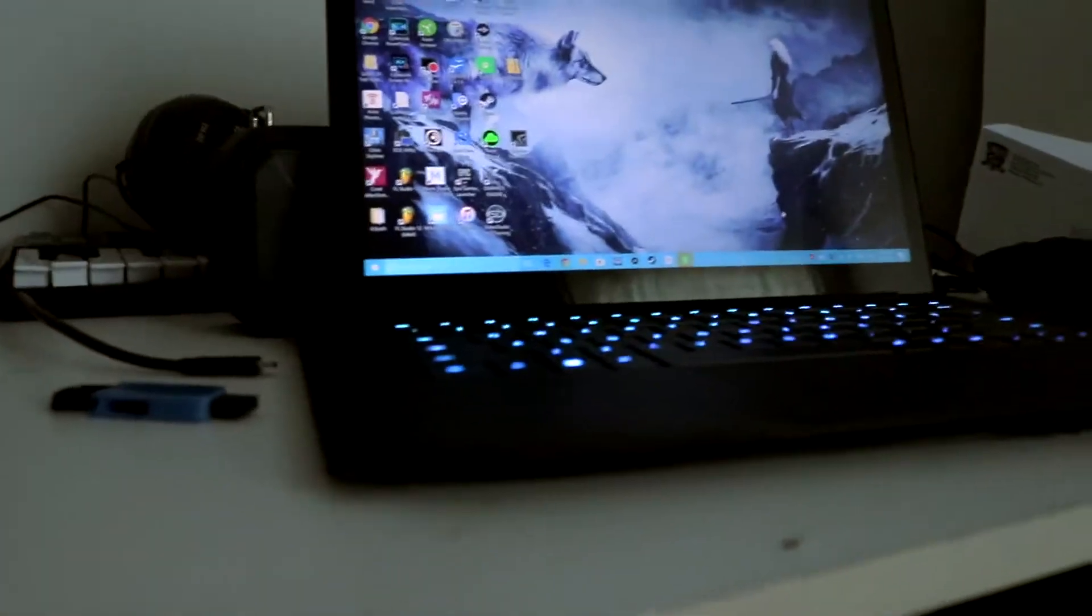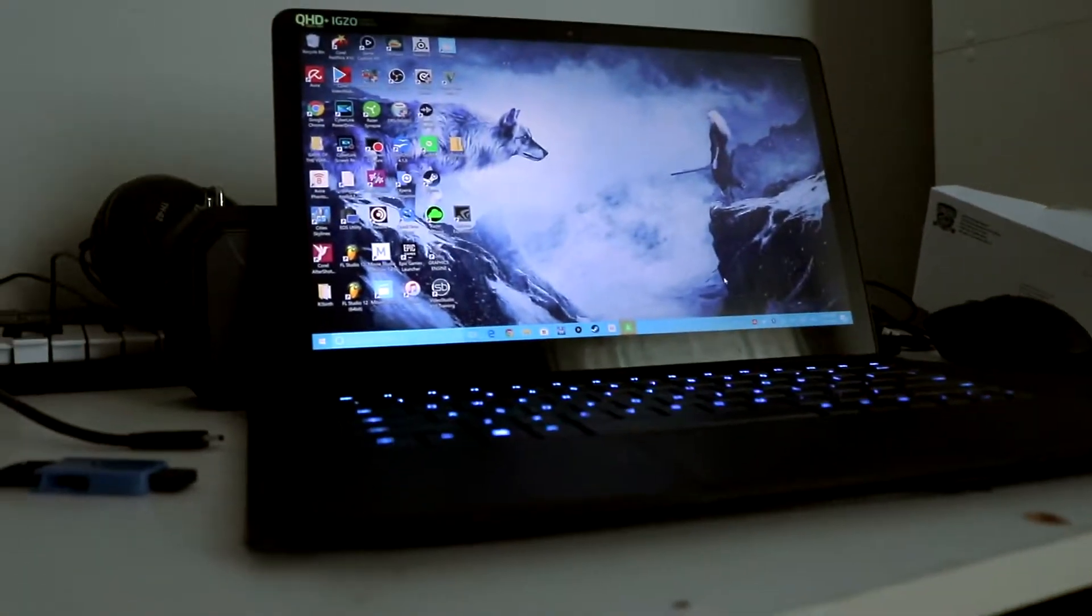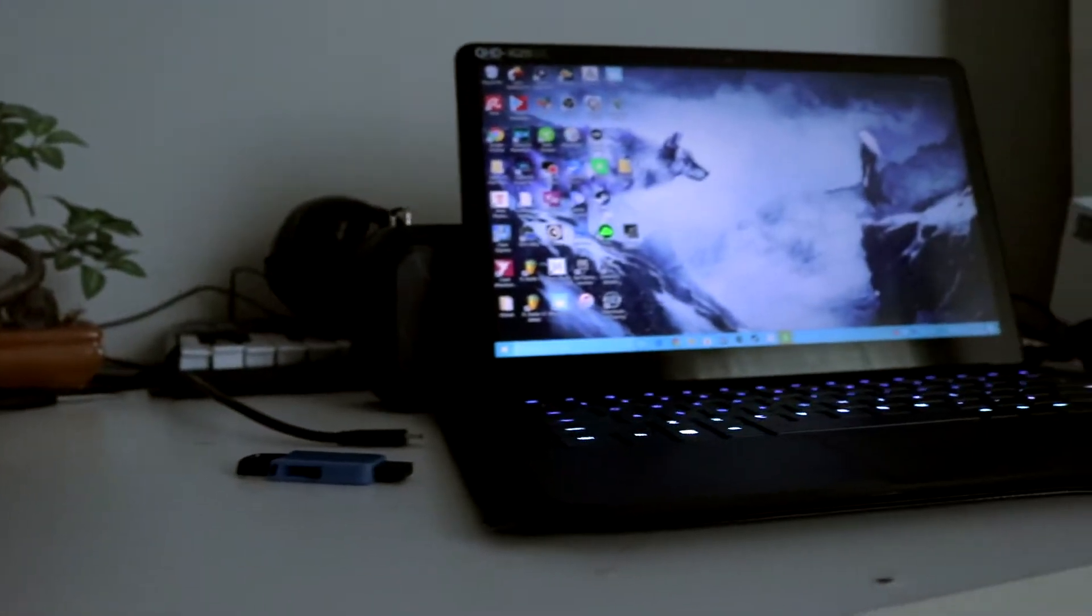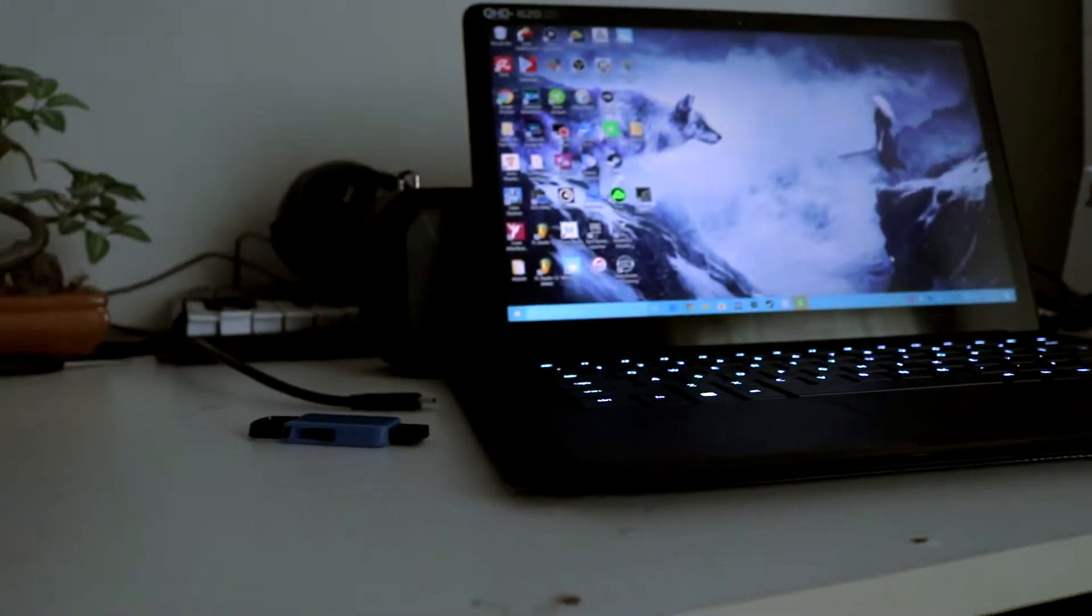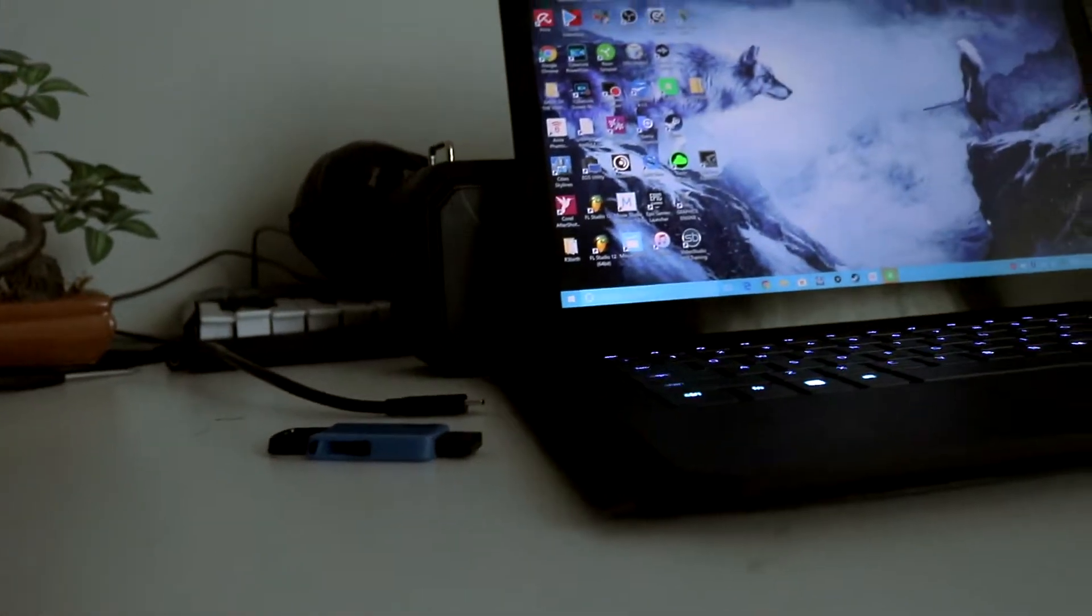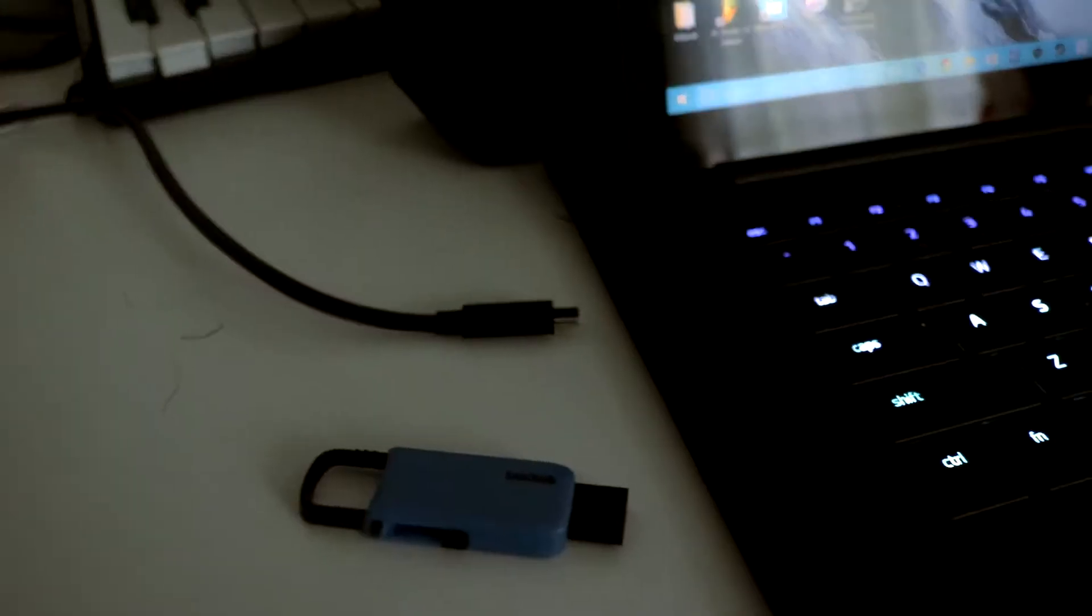Over here is the Razer Blade Stealth, and what this does is it boosts the graphics on this laptop through Thunderbolt 3. It's a good machine, but the problem is if I connect...